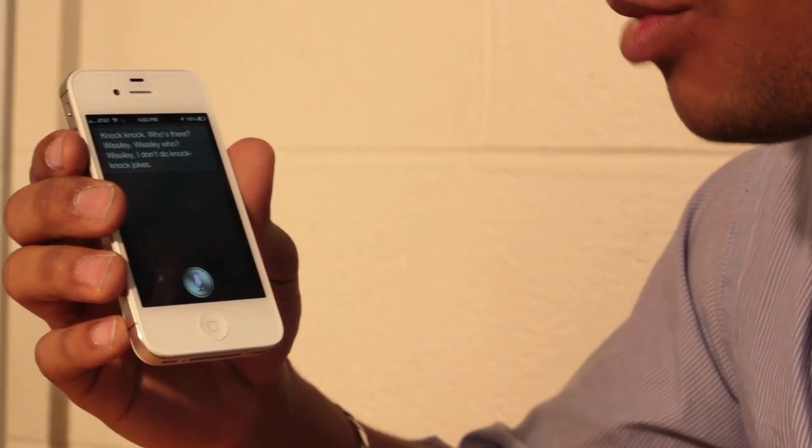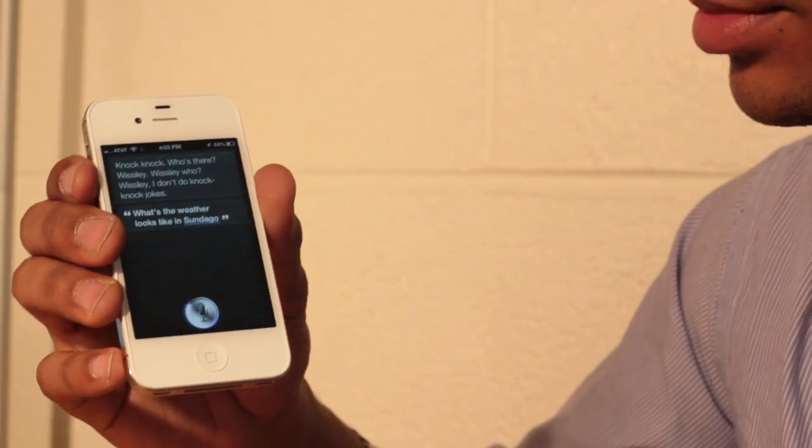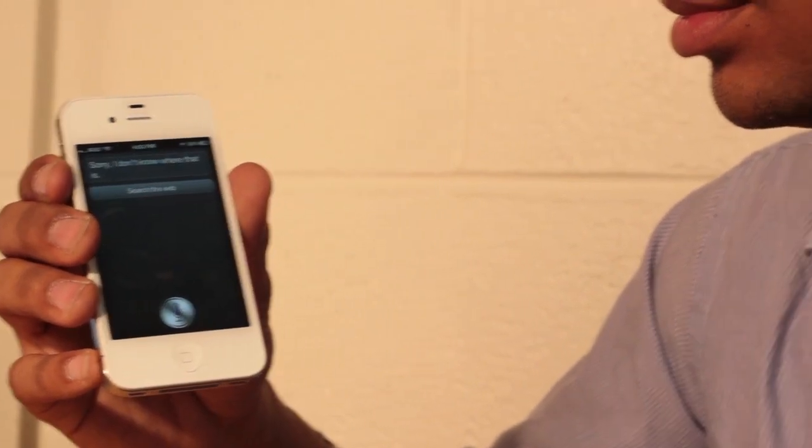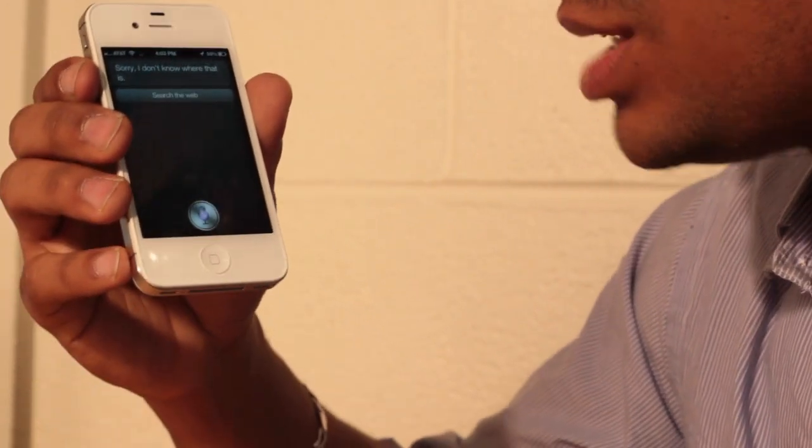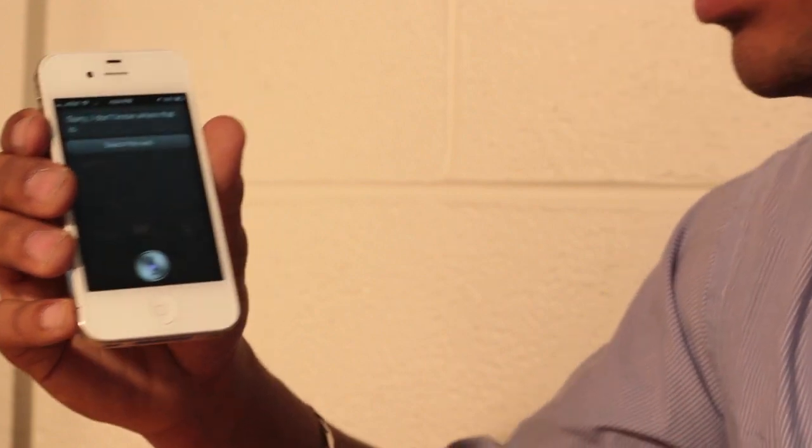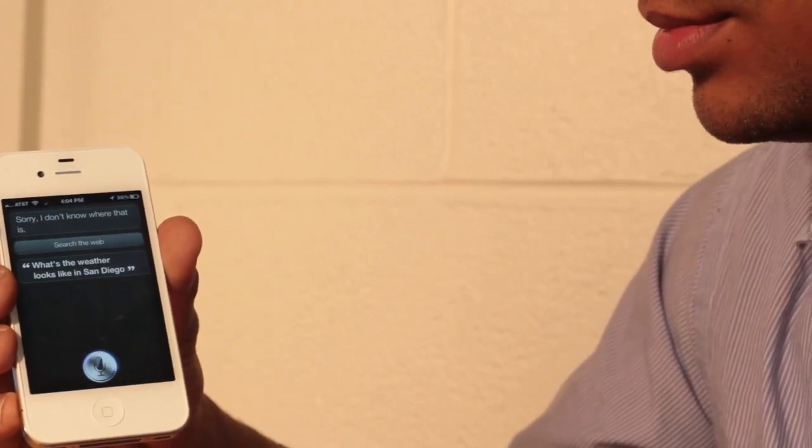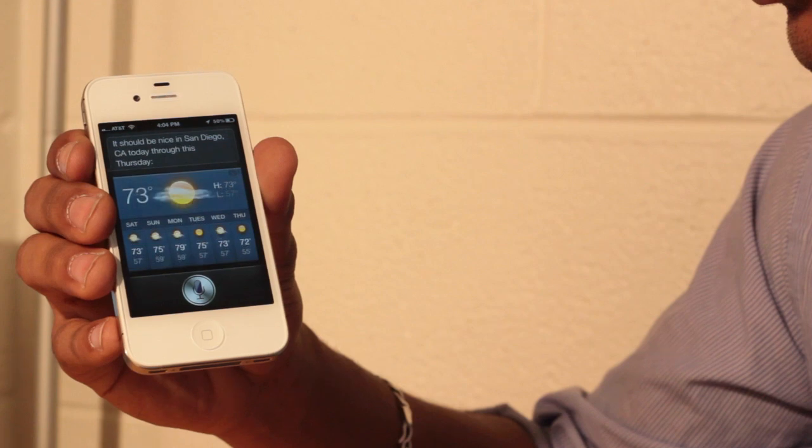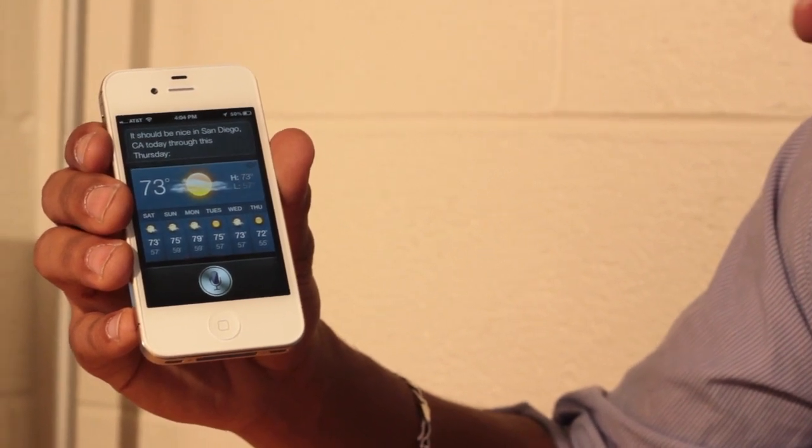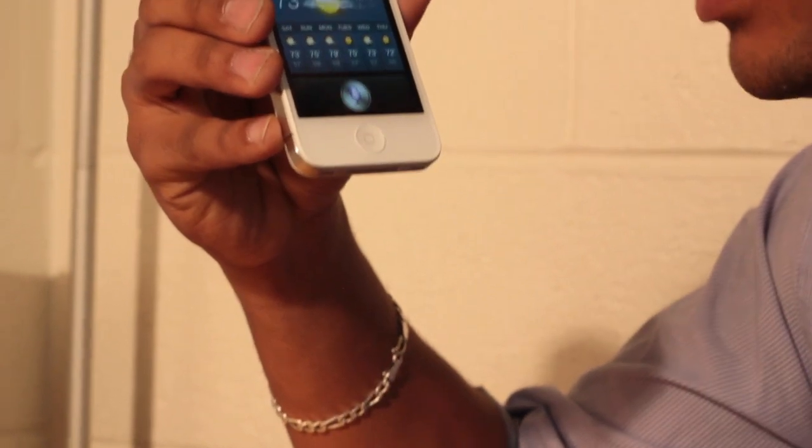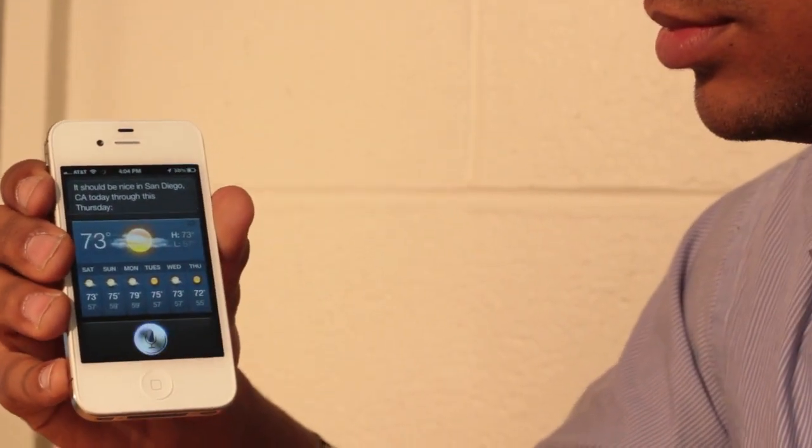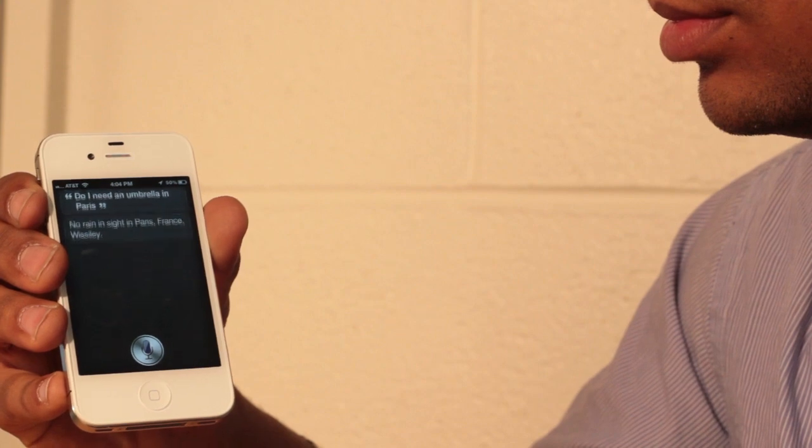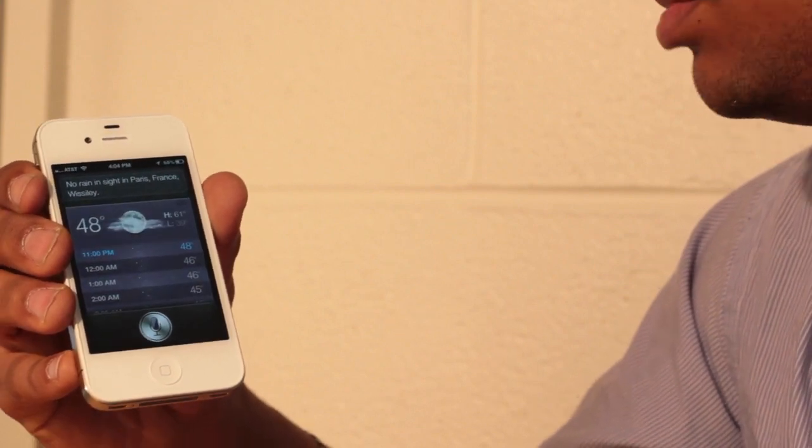What's the weather looks like in San Diego? Sorry, I don't know where that is. What's the weather looks like in San Diego? It should be nice in San Diego, California today through this Thursday. Okay. Interesting. Do I need an umbrella in Paris? No rain inside in Paris, France. Oh, nice.